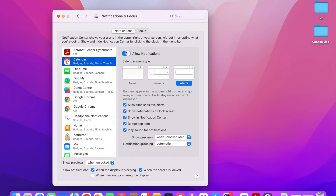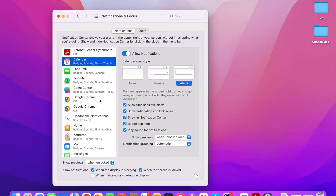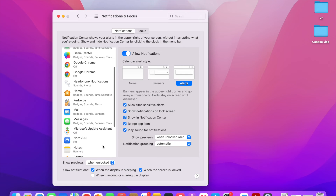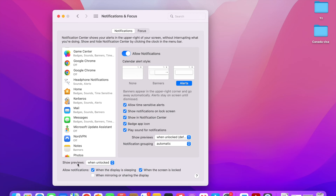This is how you can take control of your notifications. You can make sure that important apps have the Alert style, others have Banners, and unimportant apps have None. For apps from which you receive a lot of notifications, you can set them as Banners and disallow Show in Notification Center — this will help you declutter your Notification Center as well.